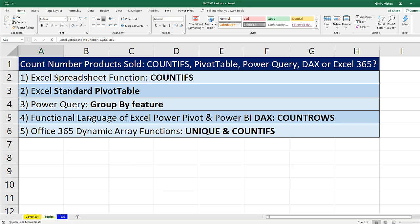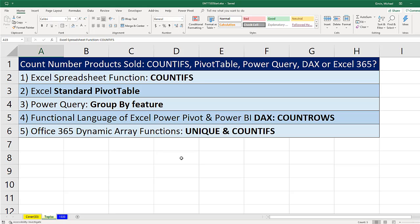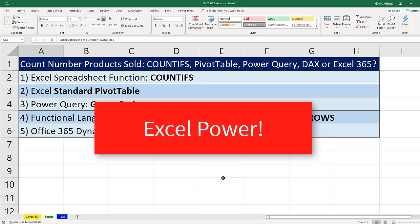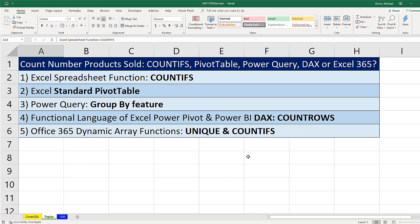Now, what's so cool about a video like this is, yes, some of the topics like COUNTIFS and pivot tables are simple Excel topics. But if we know the five different methods of accomplishing a counting task across all the different tools, standard Excel, Power Query, DAX, and dynamic arrays, if you know how to do it across all these tools, then you have real Excel power.